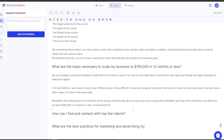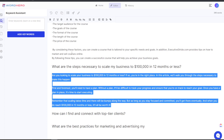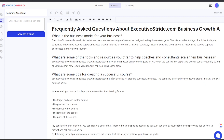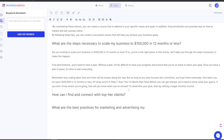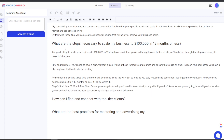You do have to be conscious of your input. Now let's say I want to expand upon this content — I'll click 'write more' and see what happens. You can see the nice writing interface showing it's generating more. Let's read this: 'What are the steps necessary to scale my business to $100K per month in 12 months or less? Are you looking to scale your business to $100K per month in 12 months or less? If so, you are in the right place. In this article we'll walk through the steps necessary to make it happen.'